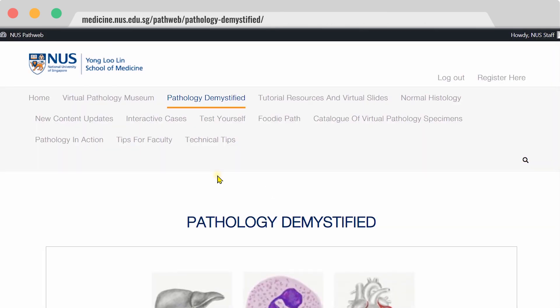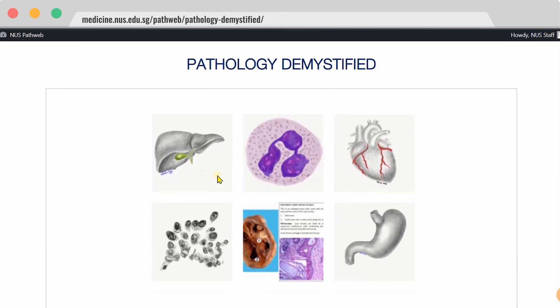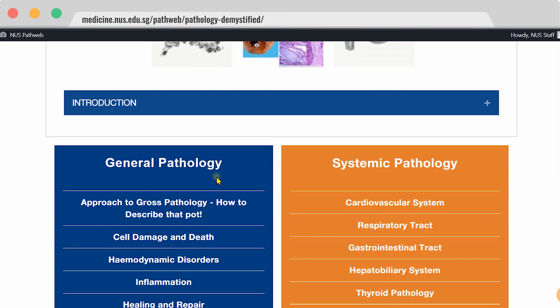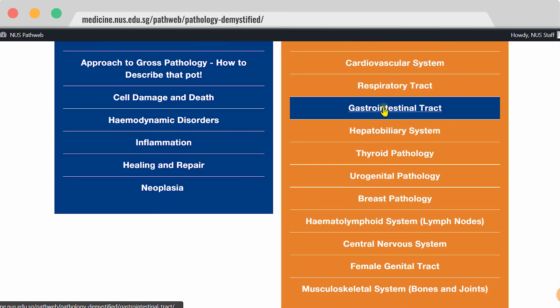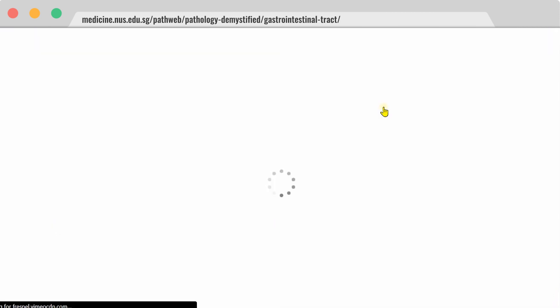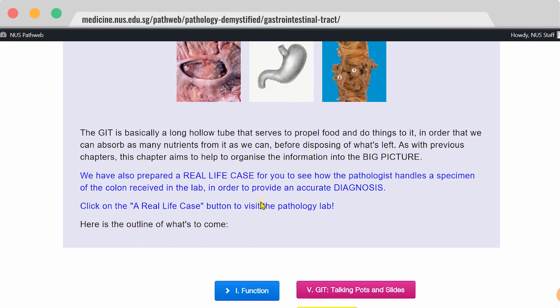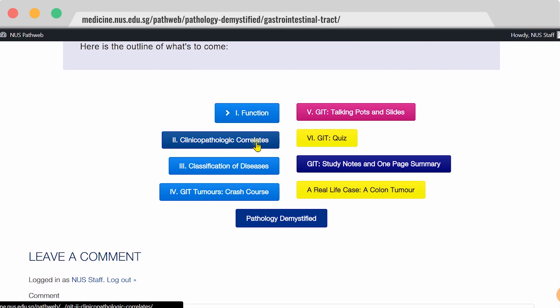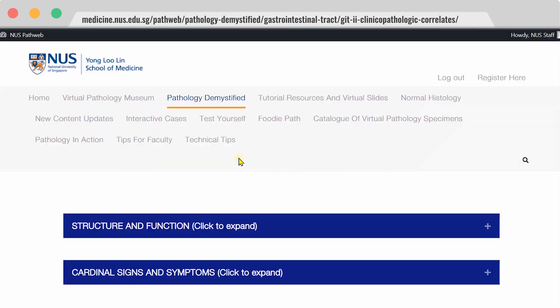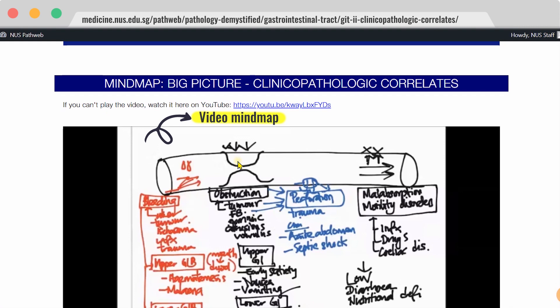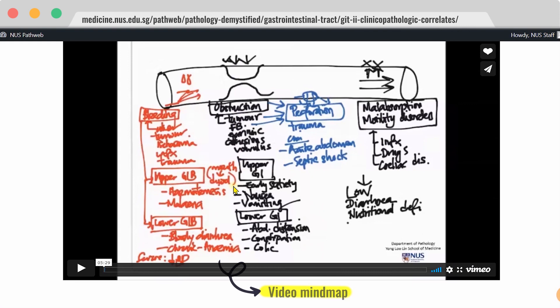Now, let's hop over to Pathology Demystified. And again, let's take a look at the same gastrointestinal tract chapter. Here are the short sections, and I'm going to show you one of our features, which is a video mind map. This provides a good overview and a big picture view of the topic, and this is a great basis for you to learn and retain information better.